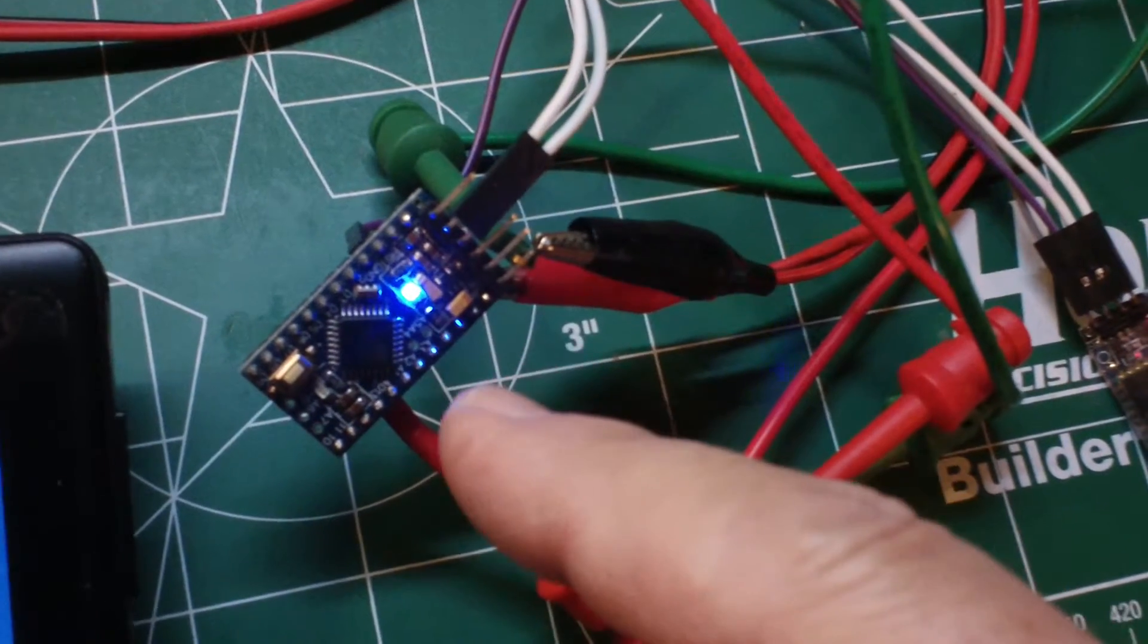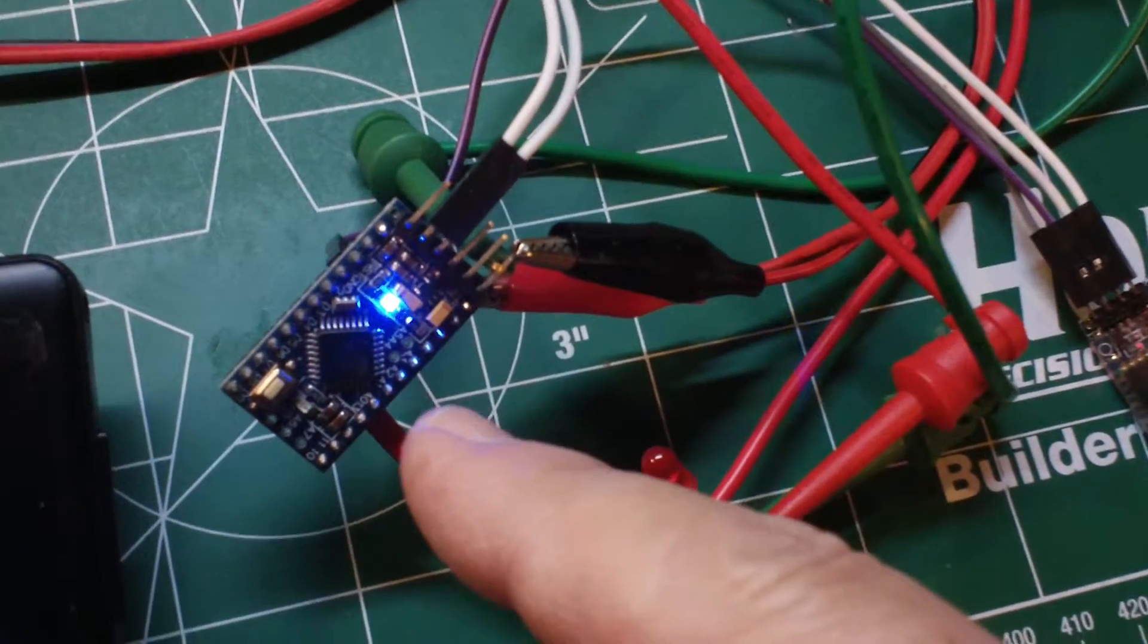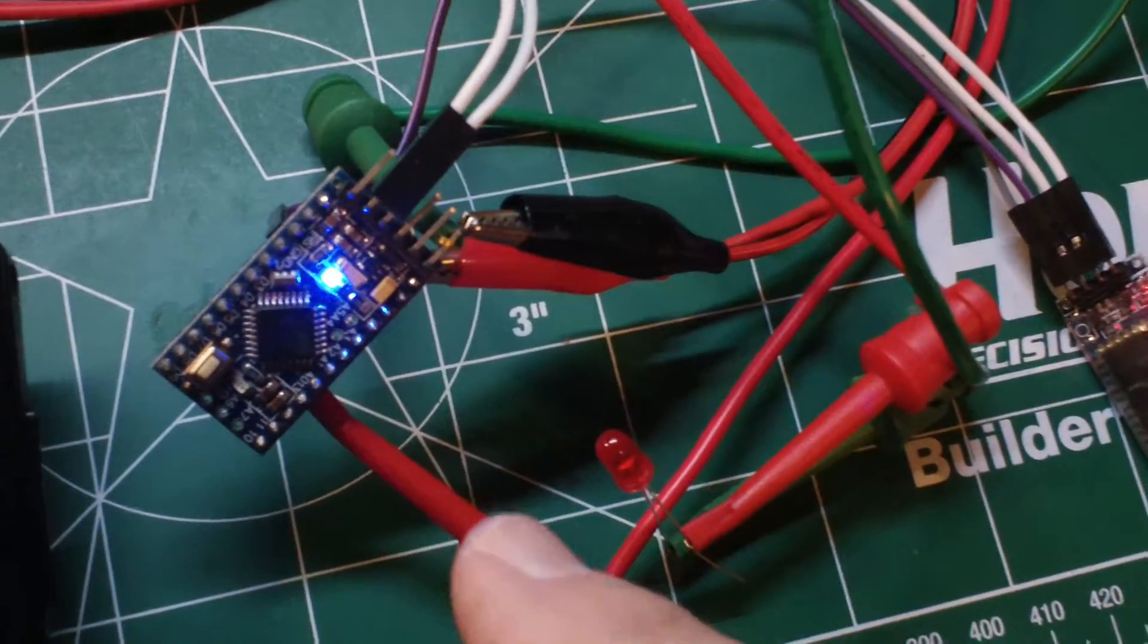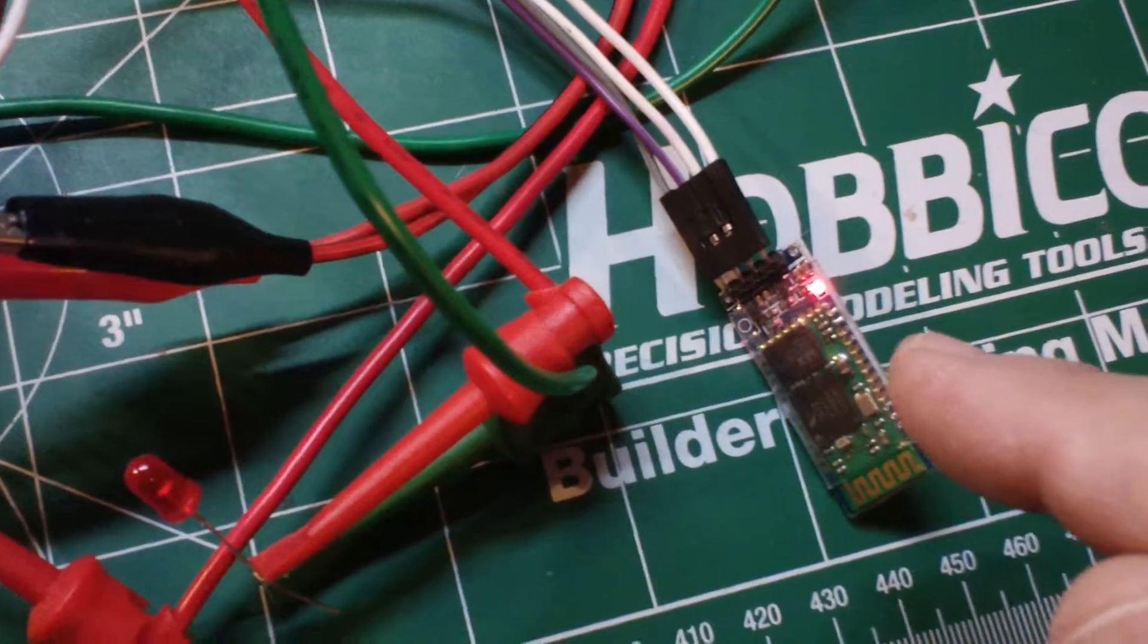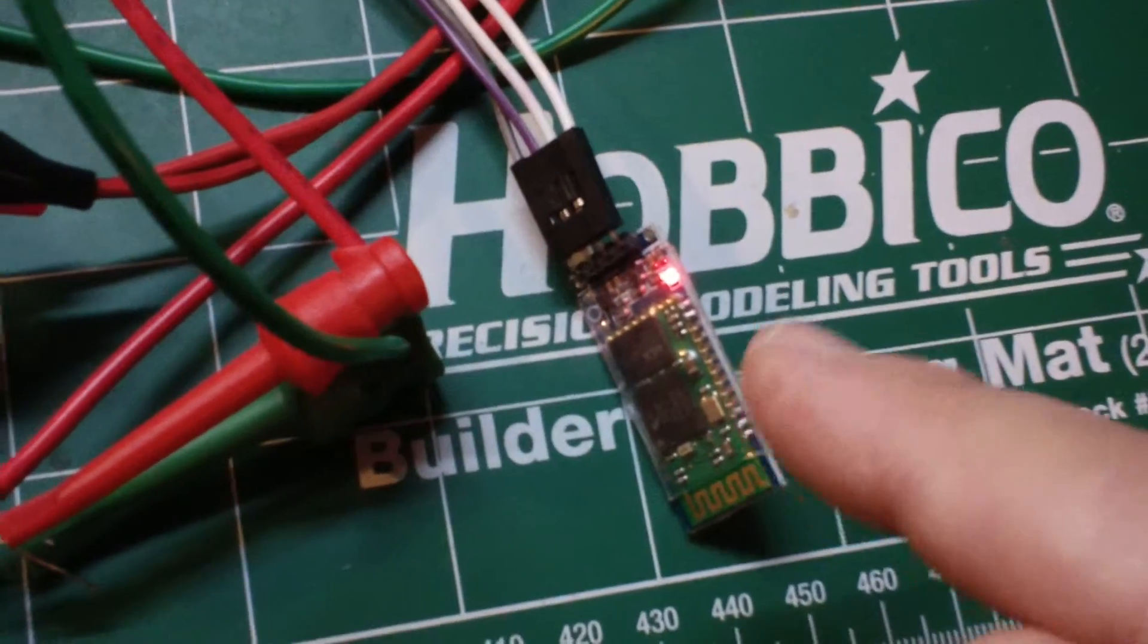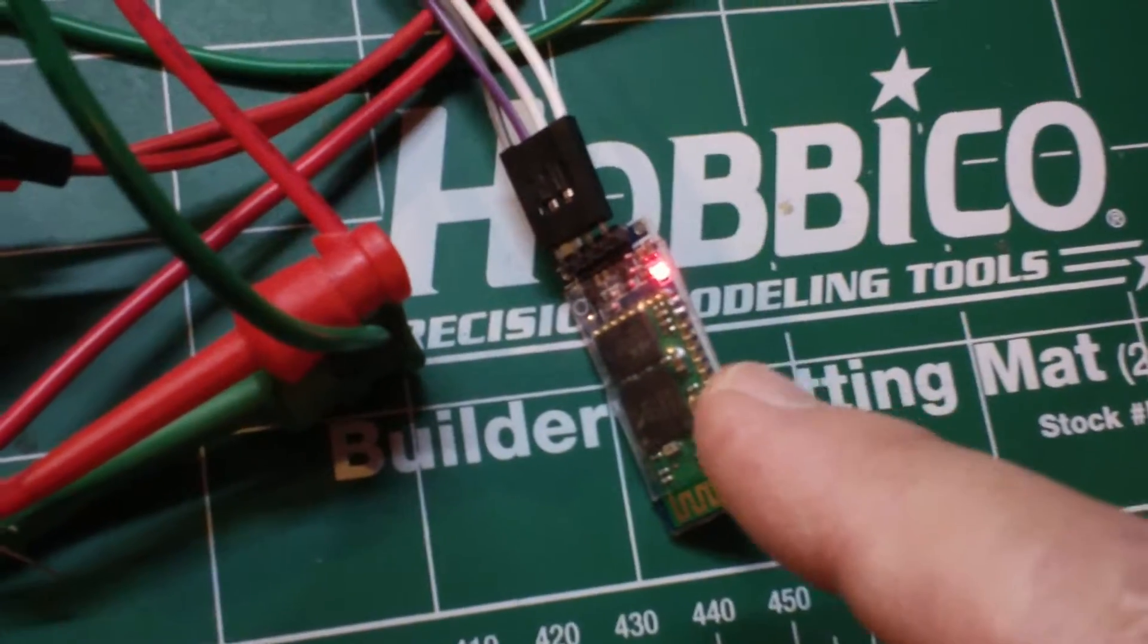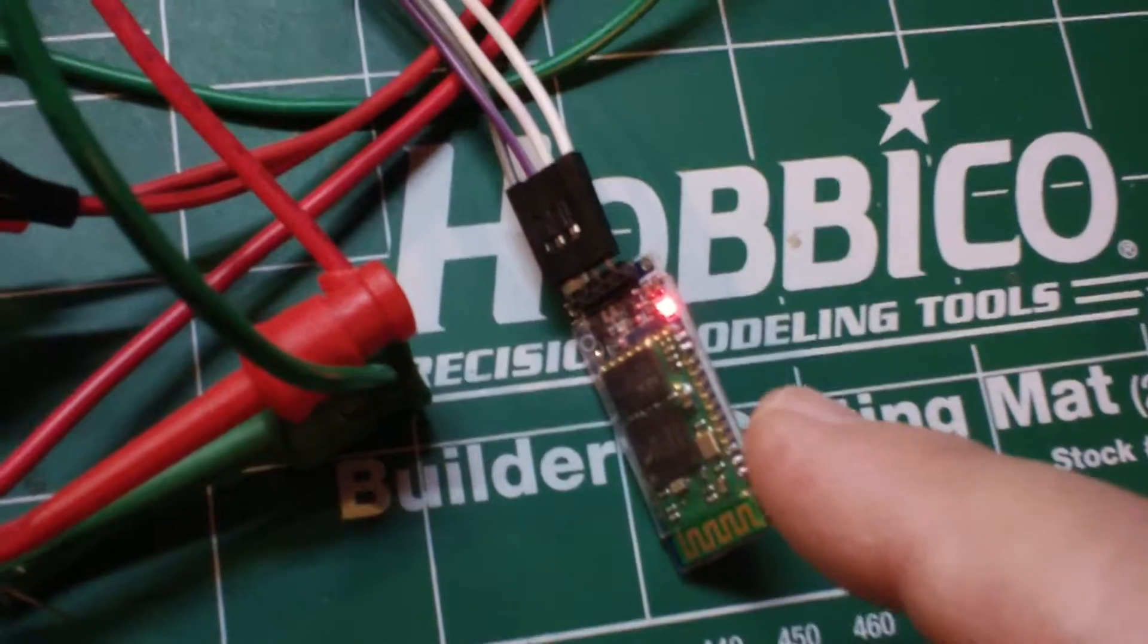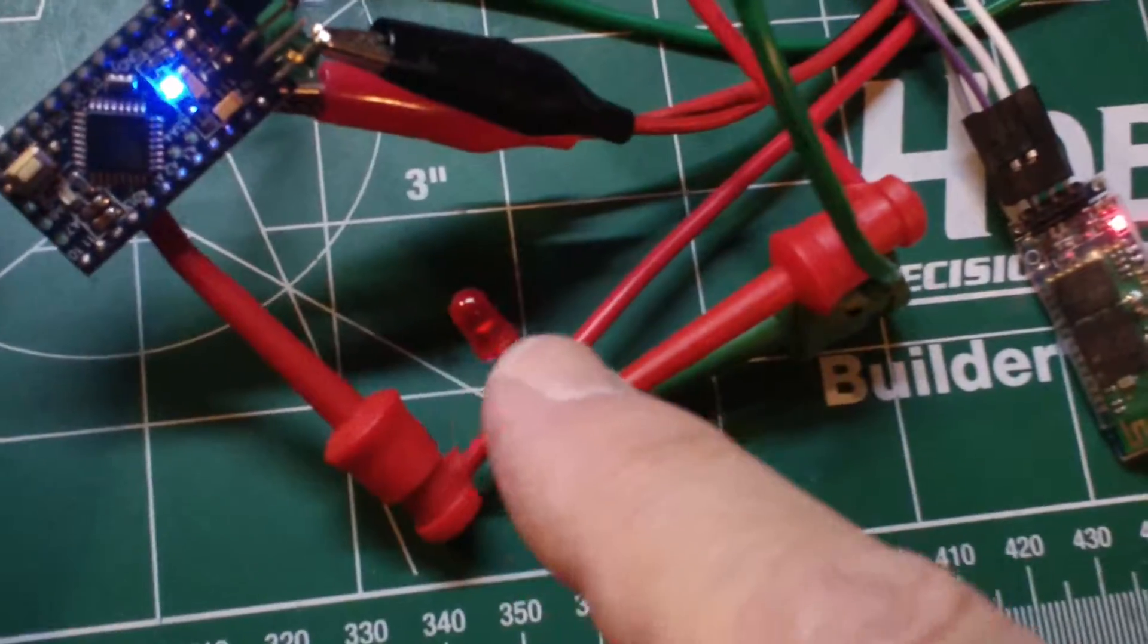The Pro Micro sells for about $2.99 with shipping off of eBay. The Bluetooth module might run you $4 or $5 off of eBay shipped from China, and then we have a red LED.